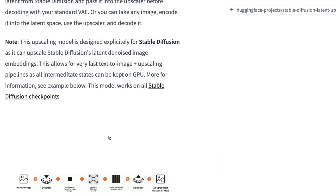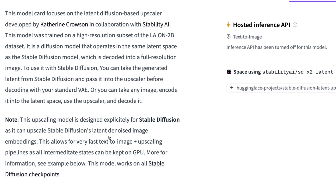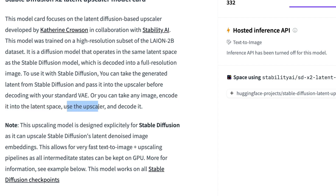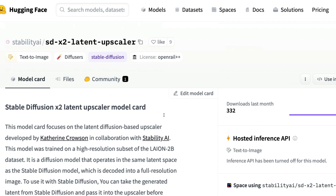When we jump into the code you can see this same process. As described, you can either generate latents using Stable Diffusion and pass them to the upscaler and then decode, or if you already have an image, you first encode it using your model's encoder, send it to the upscaler, and then decode it.